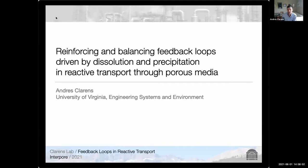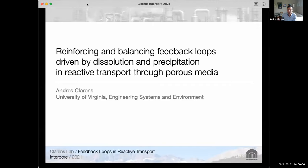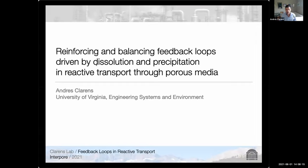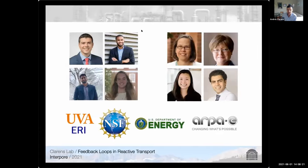Since then we have been exploring the relationships between the calcium silicate carbonation reaction and the different ways in which it can impact flow in porous media. Today I want to highlight a few of those different ways so that we can get a conversation started about the importance of some of these processes in different systems. Before I do, I want to quickly acknowledge the remarkable group of folks that I've had the opportunity to work with over the past few years.